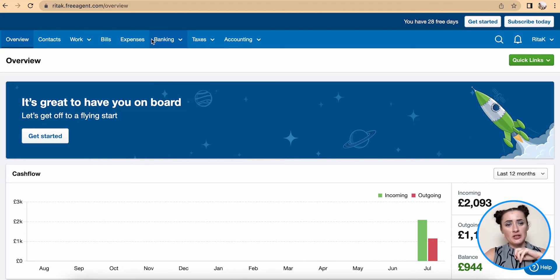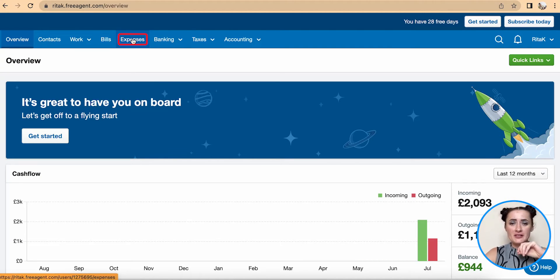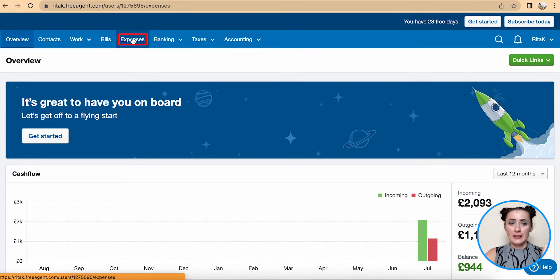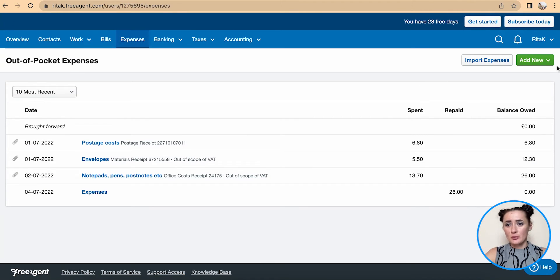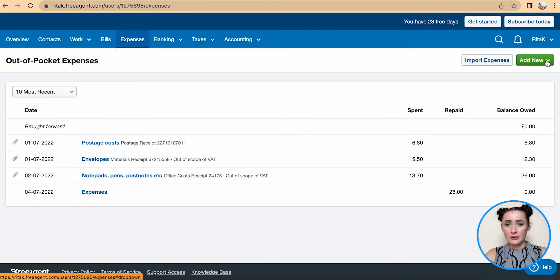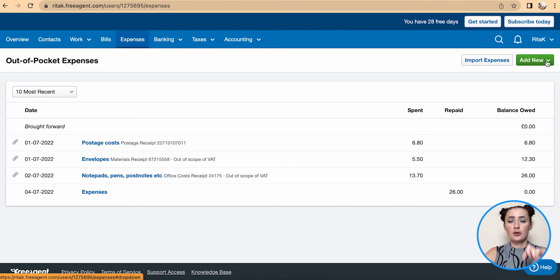To record expenses we need to go to the expenses section on the top header. Here to add a new expense we need to click on this green button, but we have two options to record expenses.